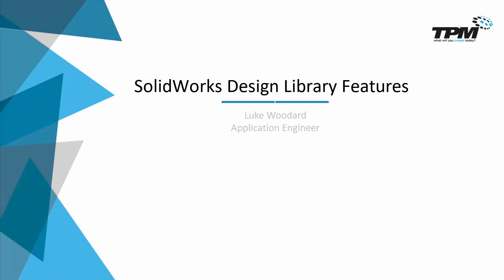Hello everyone and welcome to another 3 Minute Thursday. Today we're going to reduce repetition in SOLIDWORKS by creating and using design library features.